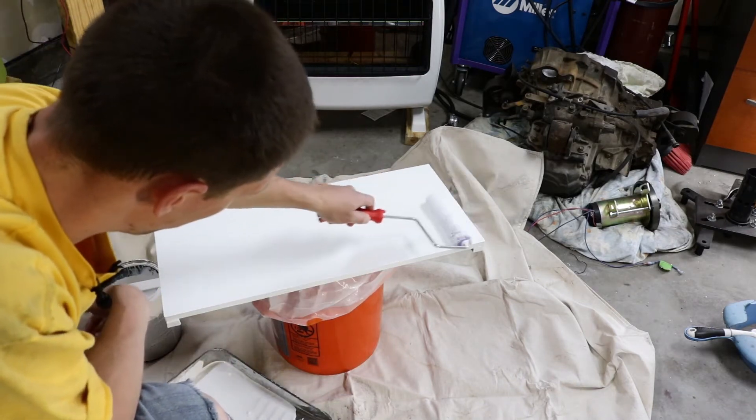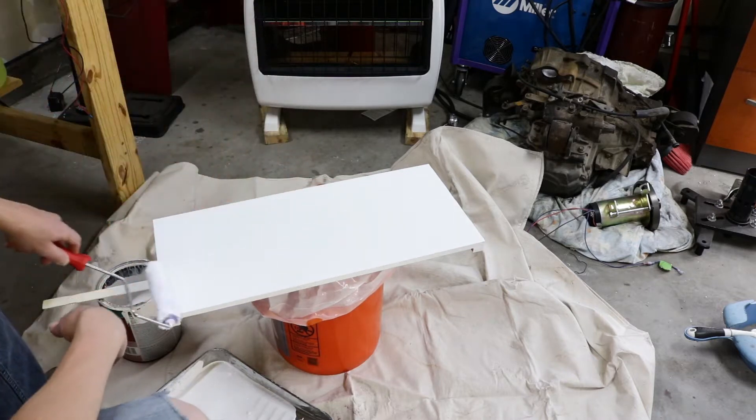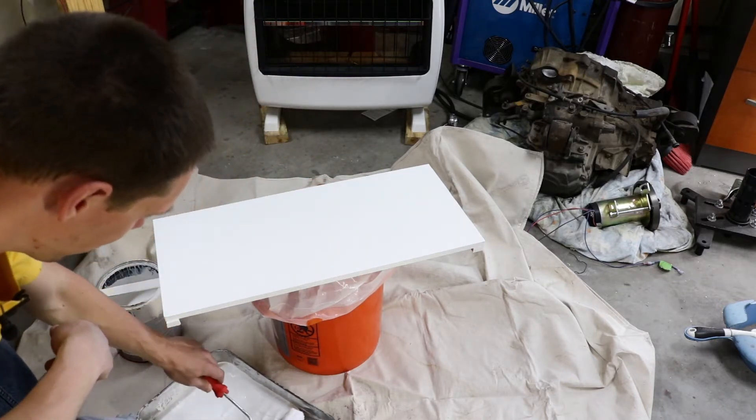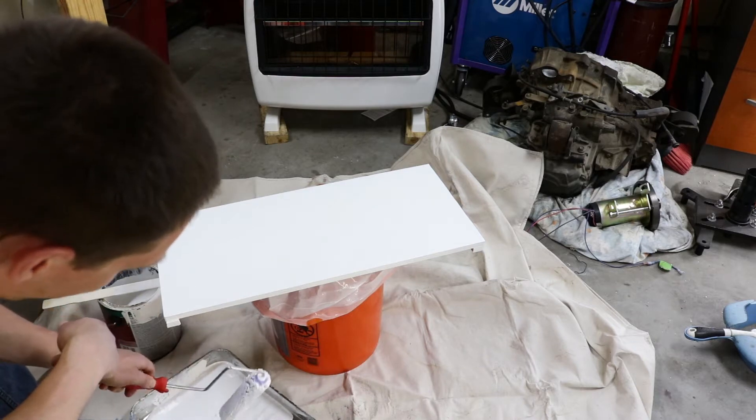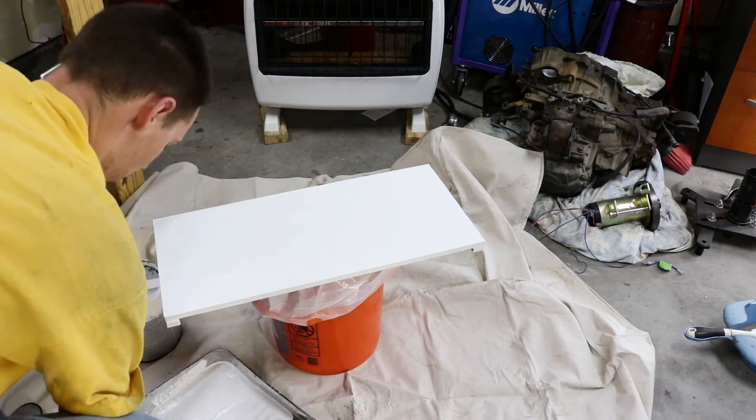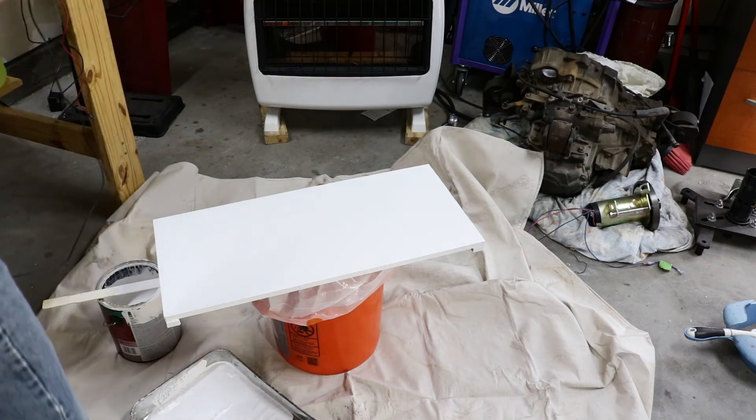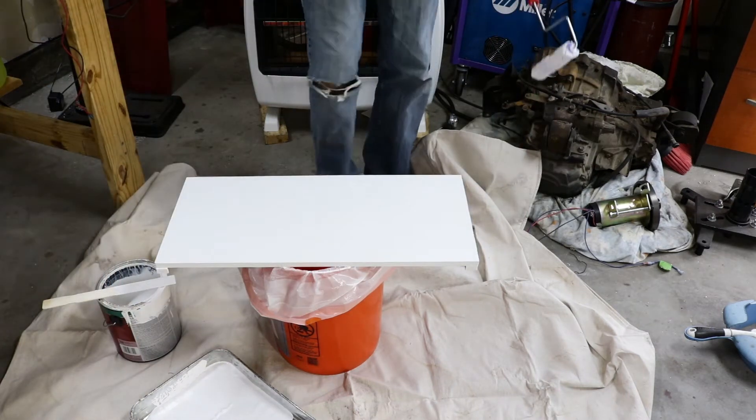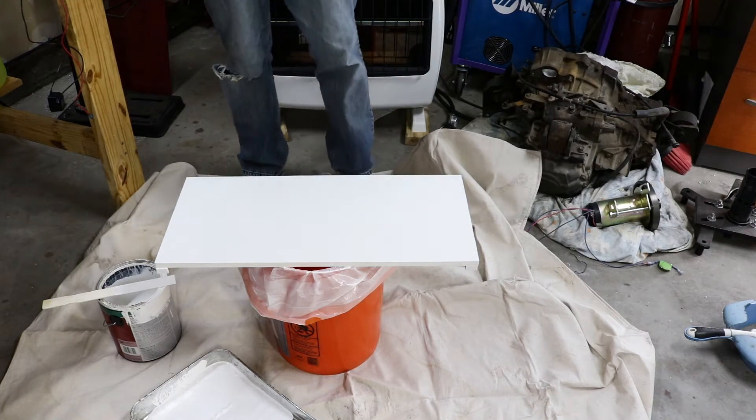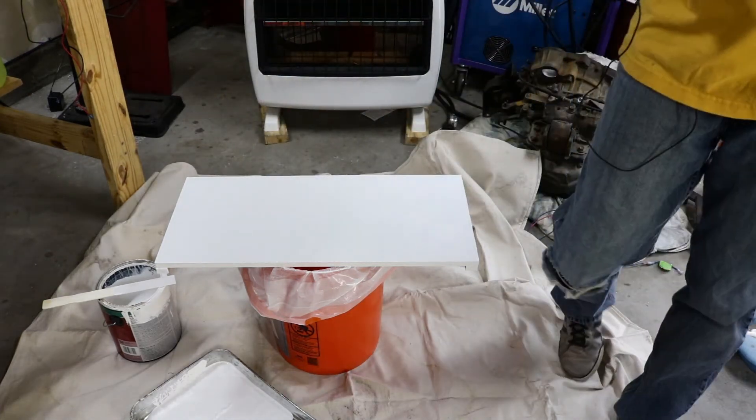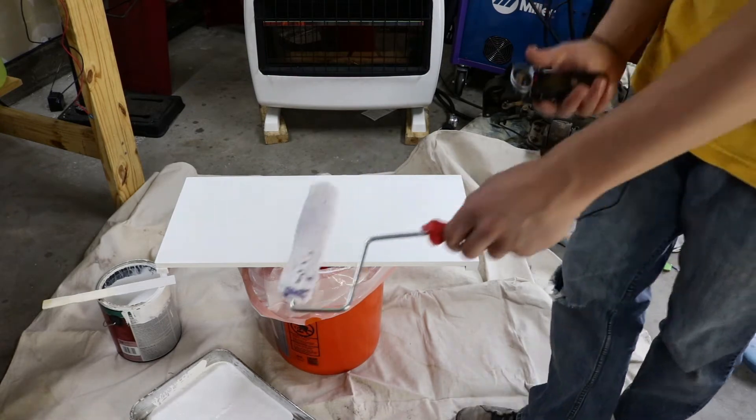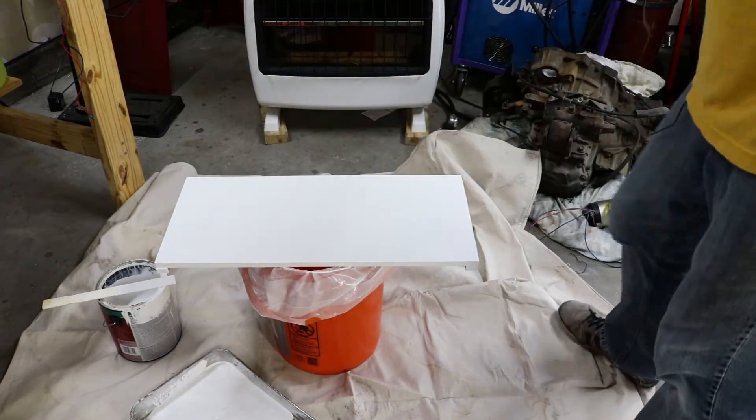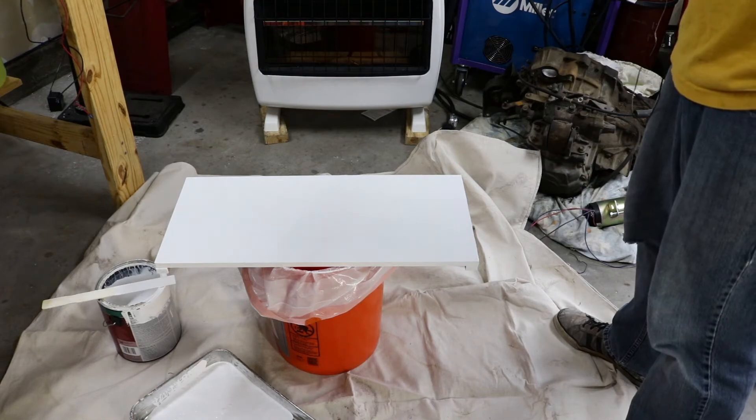Number one lesson is do the sides first because they don't have to be as pretty as the top. And try not to drop your voice recorder that costs $80. I'm calling that good. Even if it leaves that texture on there, I'd be happy with that. Let that dry and then I'll start bolting electronics on it.